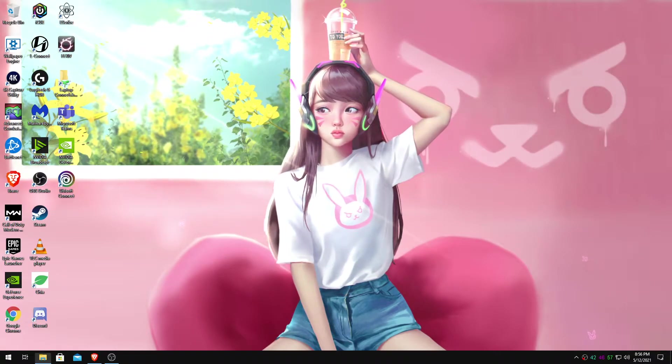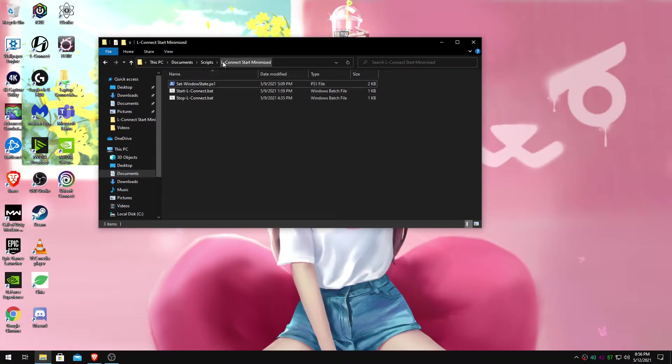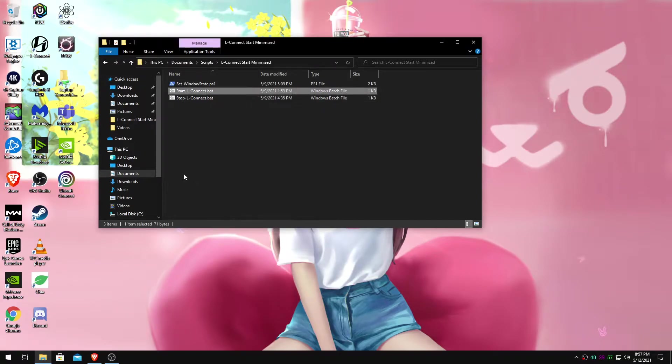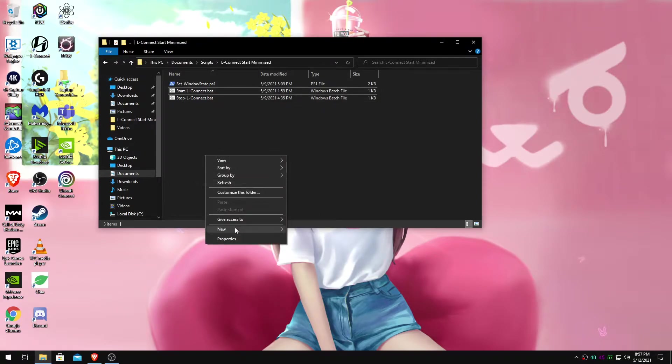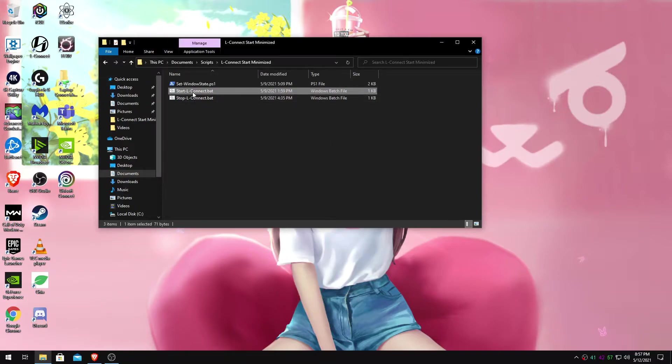Alright, to get started, you are going to make a new directory in your documents or somewhere. Just call it whatever. LConnect Start Minimized. We're going to make a batch file. In your empty directory, you will do New Text Document.